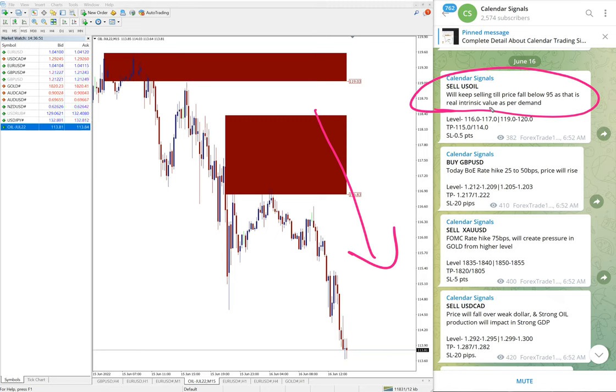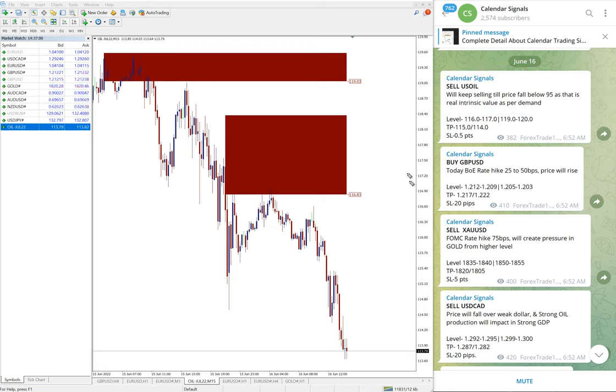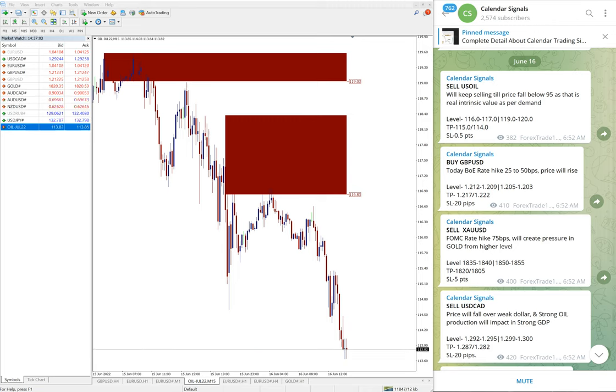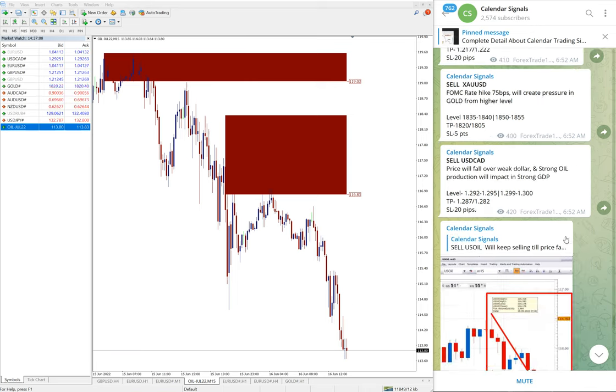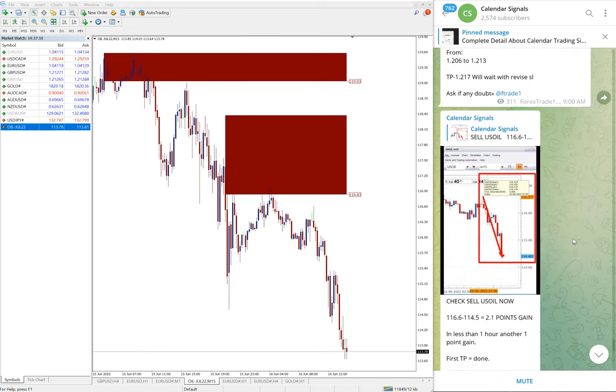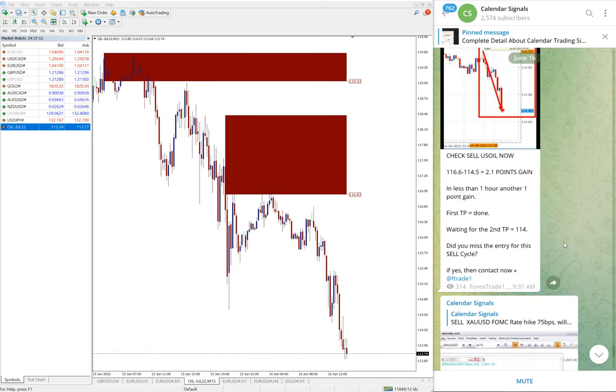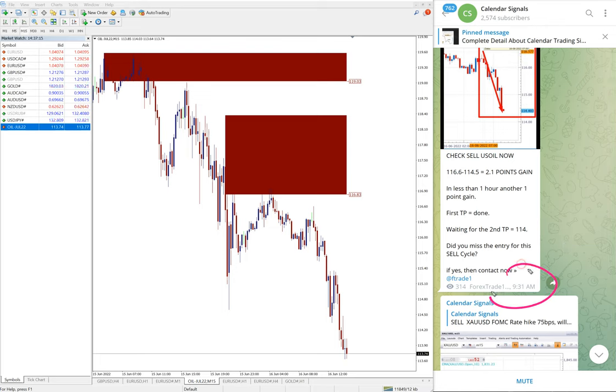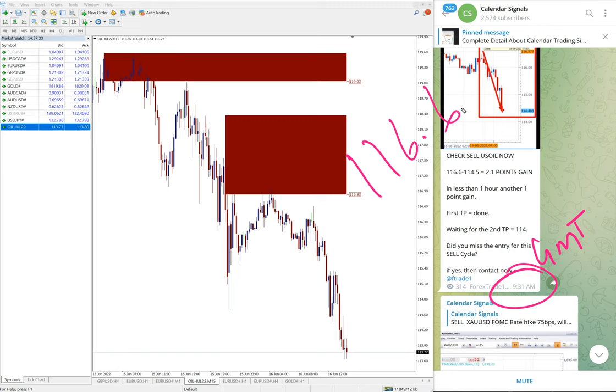So we predicted that the price will reach till $95 and till it reaches that price we will keep selling US Oil. That was our prediction and based on that we gave signal. You can see clear downtrend today and we updated on our channel as well. This is the second update 9:31 AM GMT. We posted this US Oil entry at 116.6 and at 9:31 AM it was low traded 114.5.